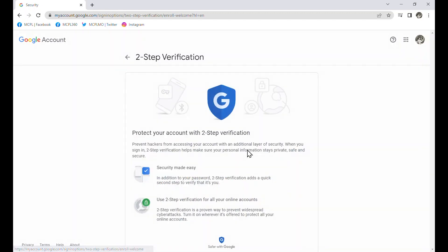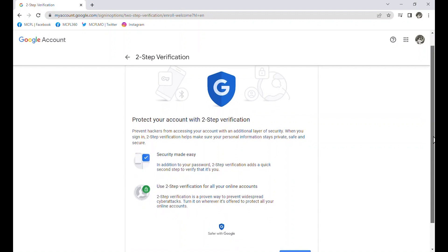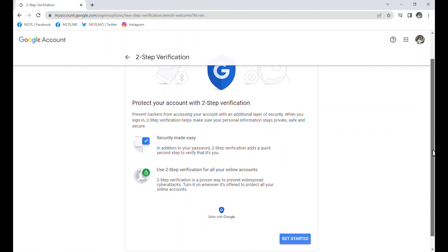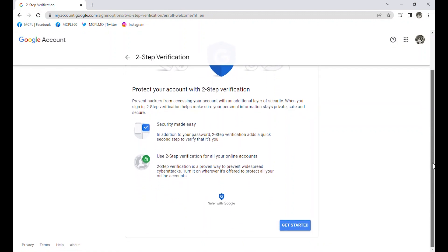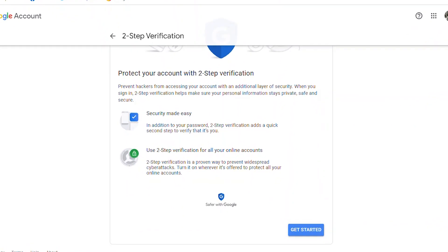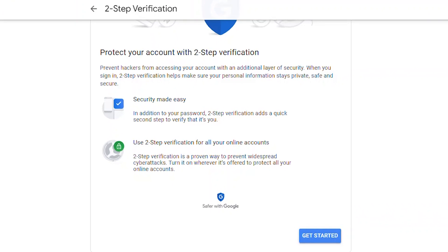And now I am getting instructions on how to set up the two-step verification. It lets us know why this is a good idea. It is an added layer of security. And then it gives me the get started button so we can get that turned on.